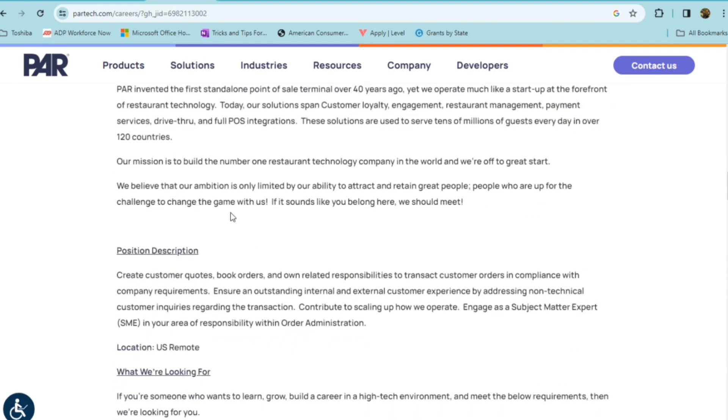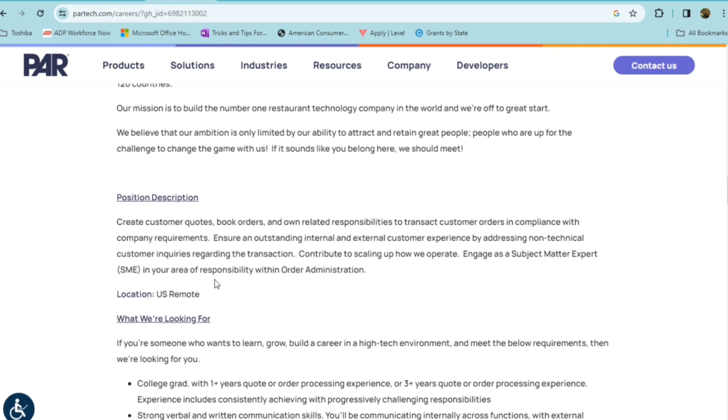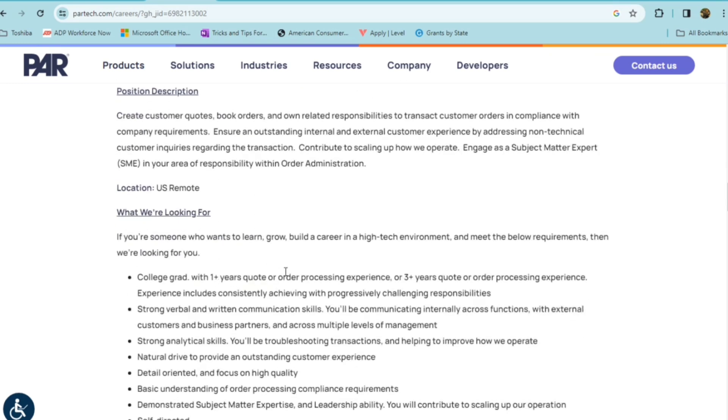In this role, you'd be creating customer quotes, book orders, and you're going to own related responsibilities to transact customer orders in compliance with company requirements. So you're going to ensure an outstanding internal and external customer experience by addressing non-technical customer inquiries regarding transactions. So you will be speaking with customers. This is going to be a position for someone who does not mind speaking with the public. You're also going to contribute to scaling up how they operate and engage as a subject matter expert in your area of responsibility within order administration. So they're looking for someone who wants to learn and grow, as well as build a career in high-tech environment, meeting the following requirements.